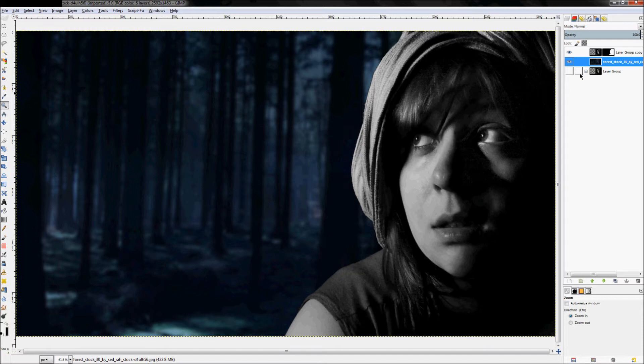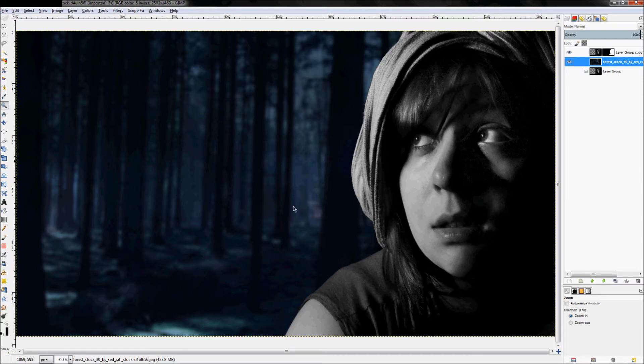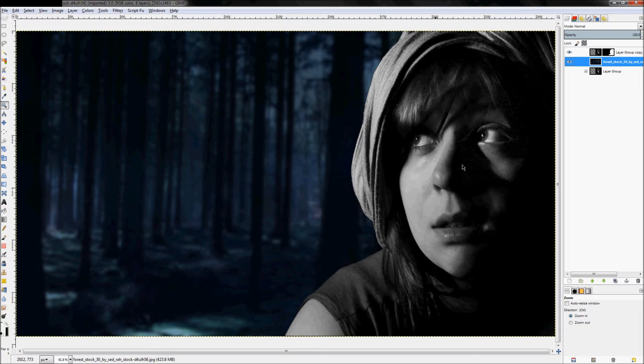Next up, we need to start actually adding color to our model's image. But before we do that, we want to add the background has this blue hue to it. And we want to make sure that our model also has that matching hue so it looks real.